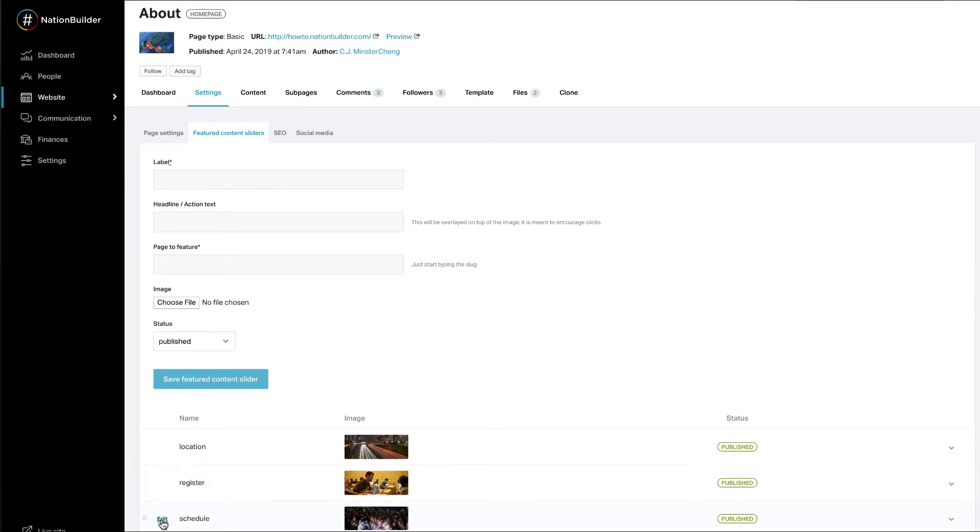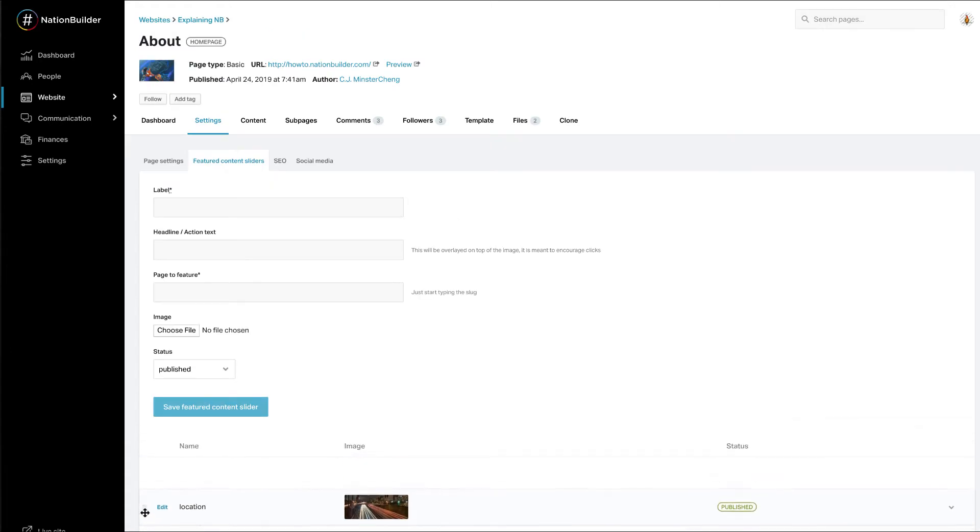If you are ready to add more images to your slider, repeat the steps from above. You can also reorder Featured Content Sliders by simply dragging and dropping them into place.